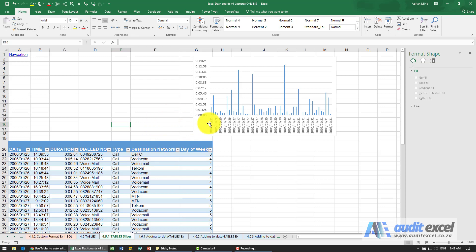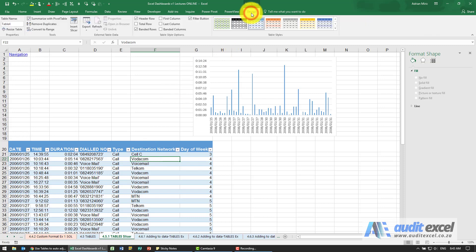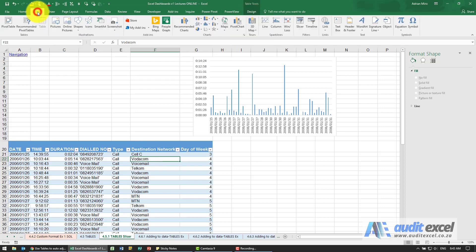So just to explain a slicer, you'll see if we set up a table, I can either go to Design and you'll see there's Insert Slicer, or under Insert you'll see there's an option here called Slicer.